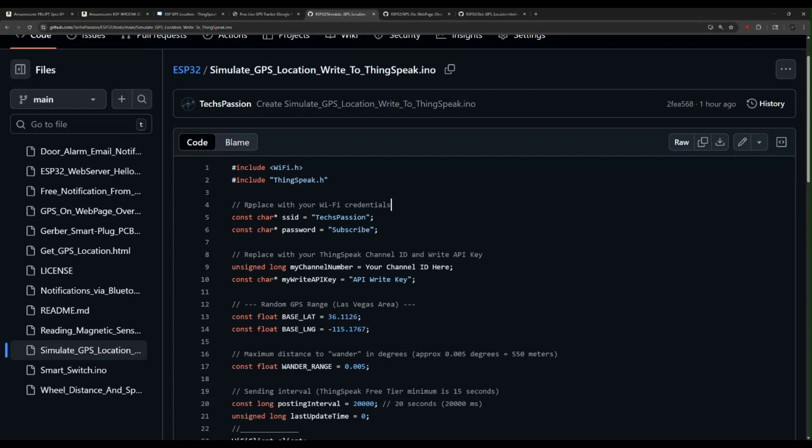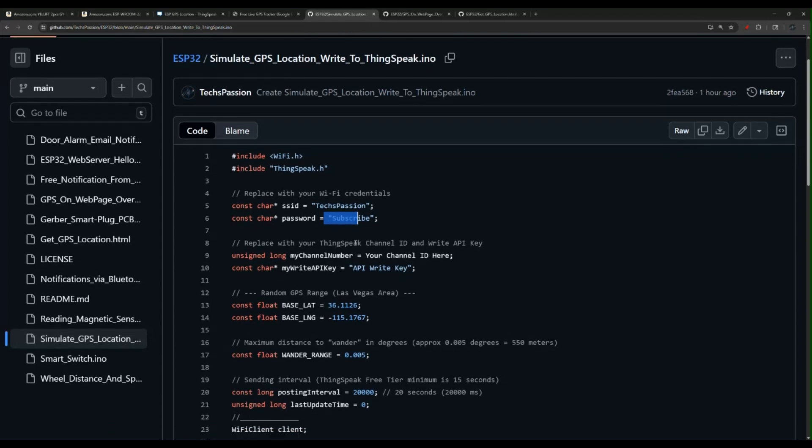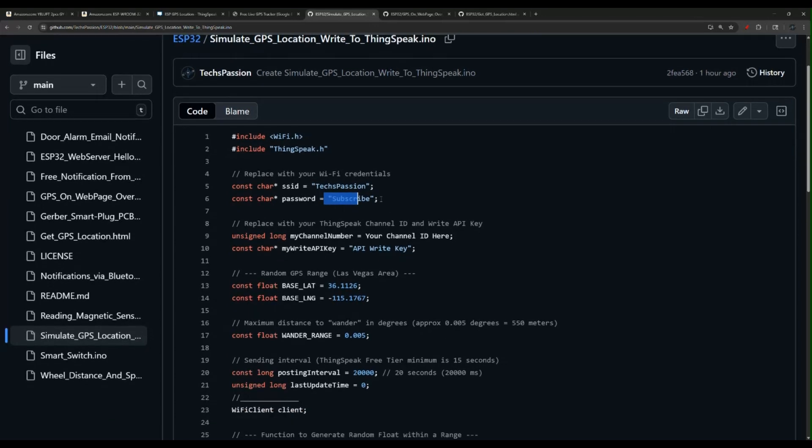This is using an ESP32 connected to Wi-Fi. You put your Wi-Fi information. That's what you need to change.